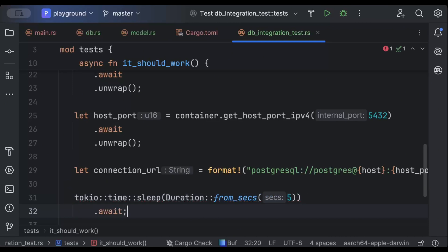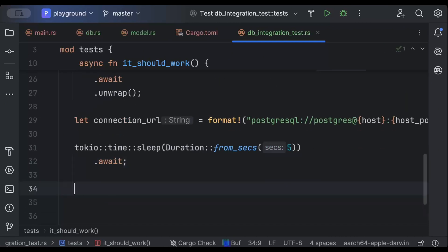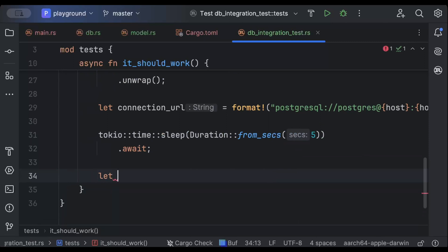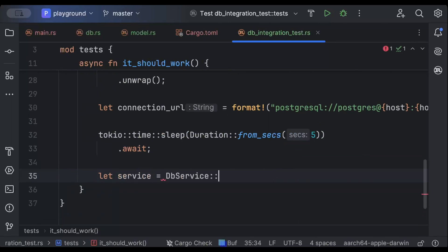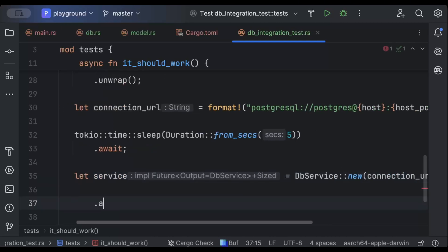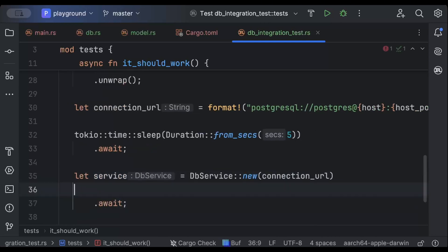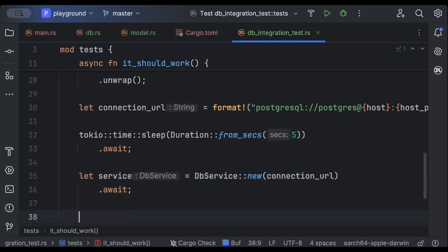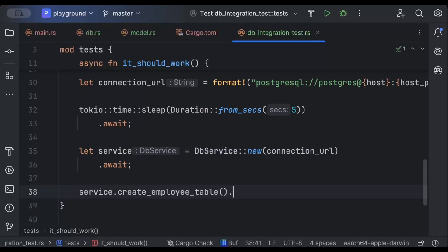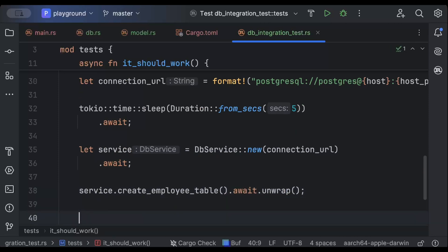Then we'll add a DB service instance: DbService::new passing the connection URL, with .await. After that we'll create the table by calling create_employee_table().await.unwrap(), and then we'll add an employee.